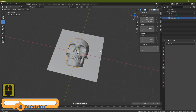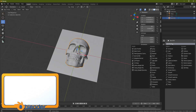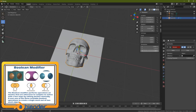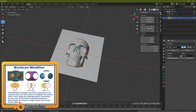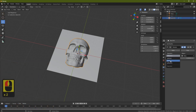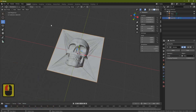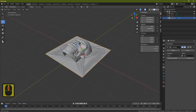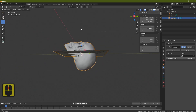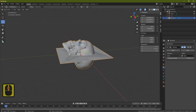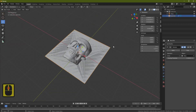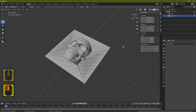We'll add a modifier — go to Add Modifier and add a Boolean. Click on Object and select this plane, then come across to Difference and go down to Union. What that's done is join these two together. Because we didn't move the plane and it appeared right in the middle, when I bring in another plane it's going to be right in the middle too.